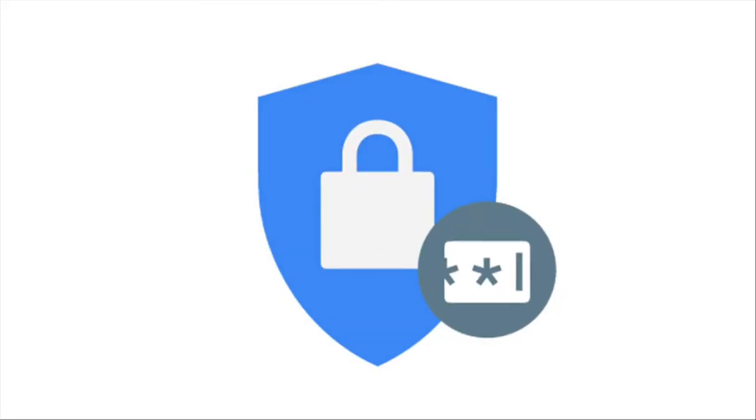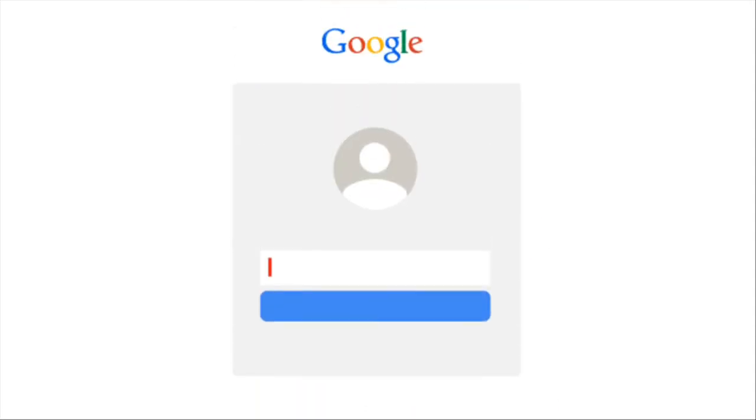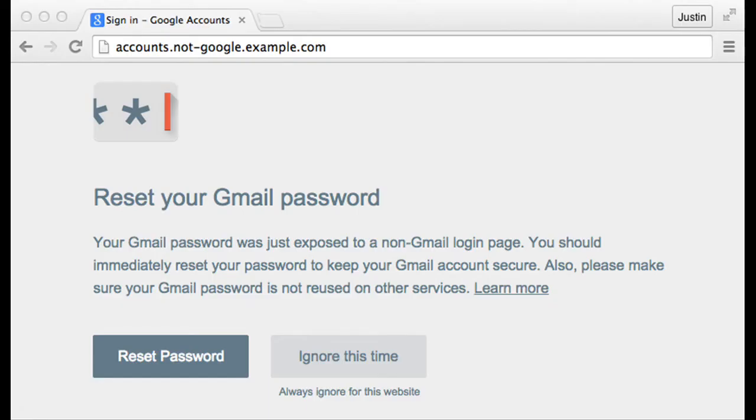Once you have installed it, Password Alert will show you a warning if you type your Google password into a site that is not a Google sign-in page.